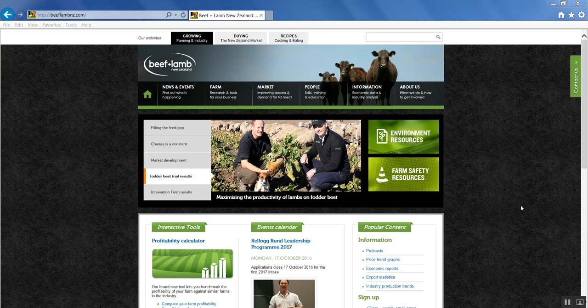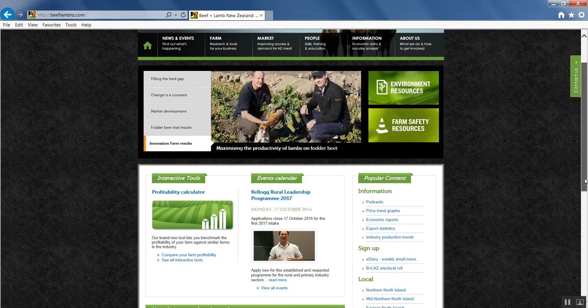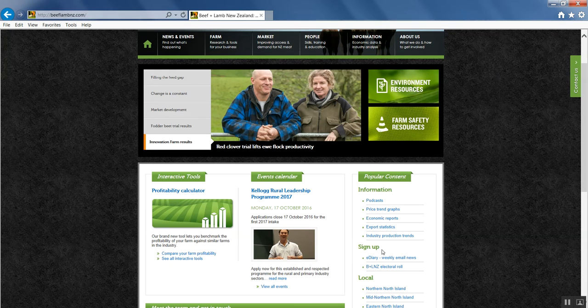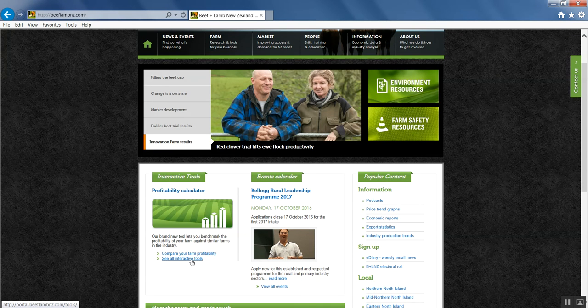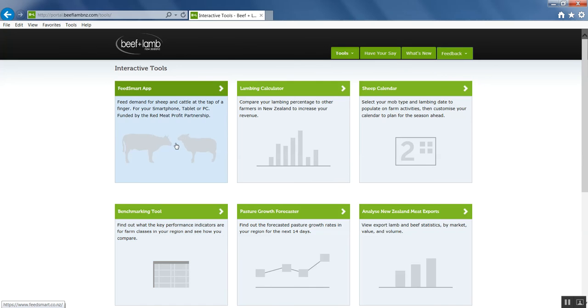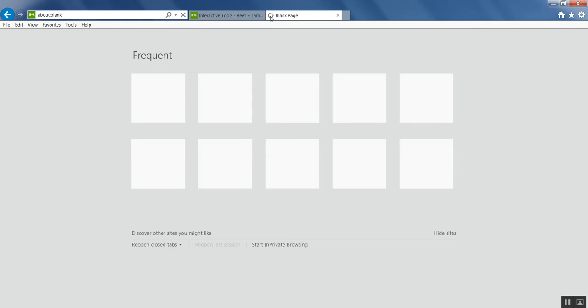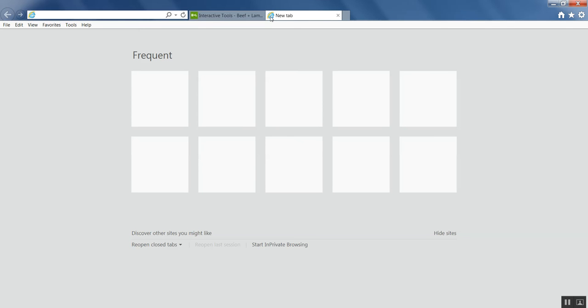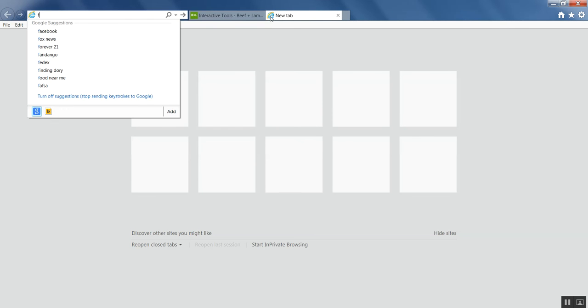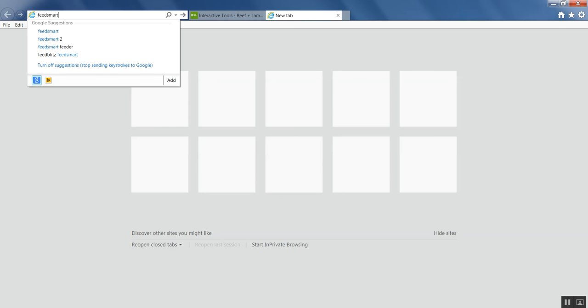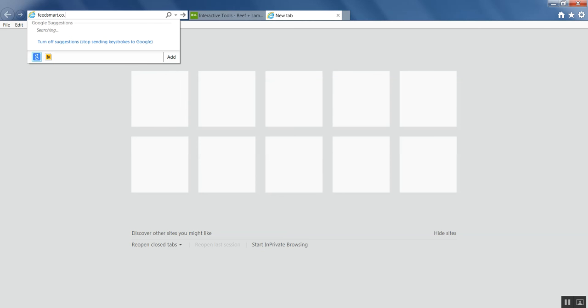There's two ways to find it. You can go to the online interactive tools on the Beef and Lamb New Zealand website, click interactive tools and click on the FeedSmart icon. Or you can go into your web browser and type in feedsmart.co.nz.